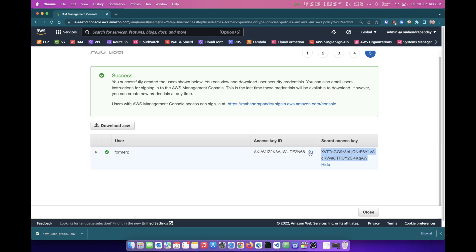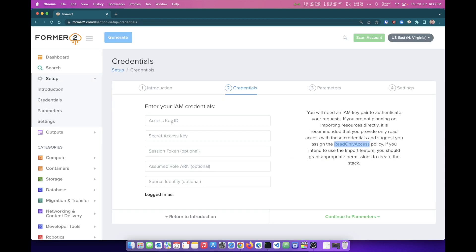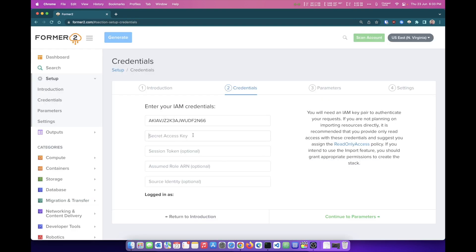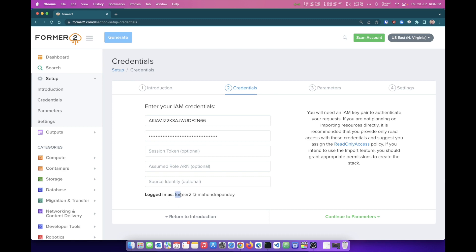So I'm going to copy this access key ID, go over to Former2 where it says enter your IAM credentials, and paste the IAM credential here. I'm going to repeat the same process for secret access key. We are going to select it and I'm going to paste it here. Now if you wait for some time, say five seconds or so, you will find it shows the user name at whatever is your account number. That way it is verified that I'll be logged in.